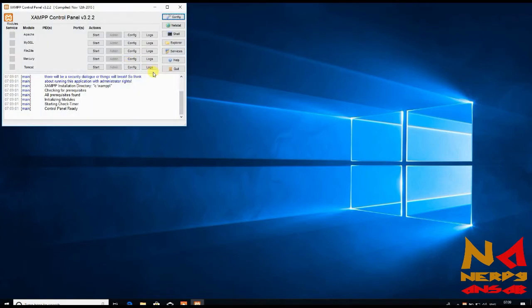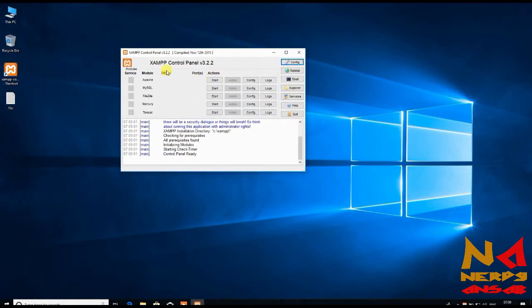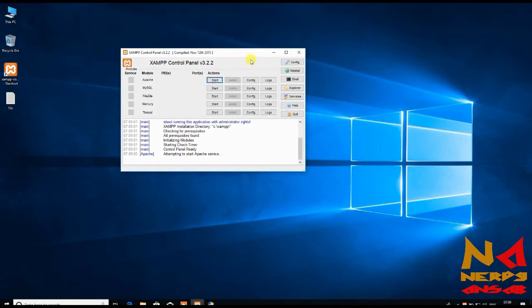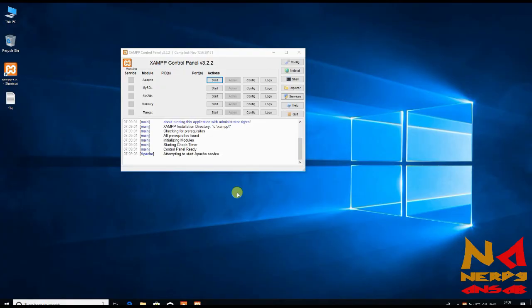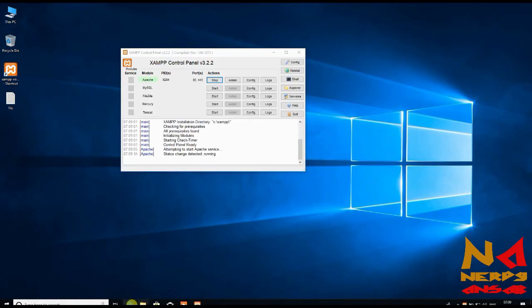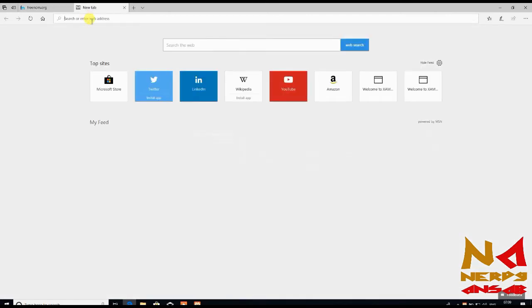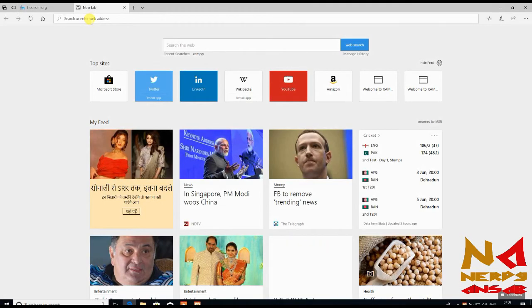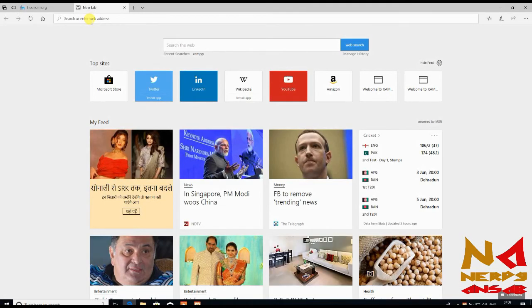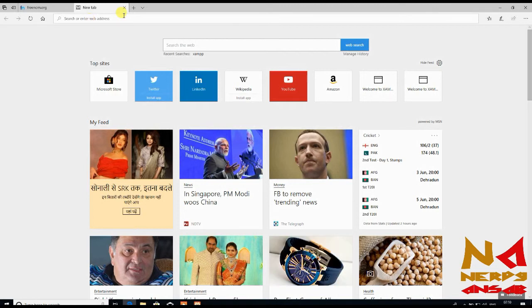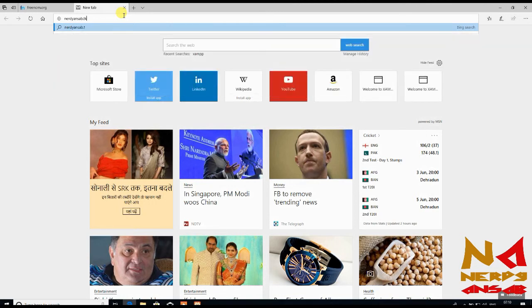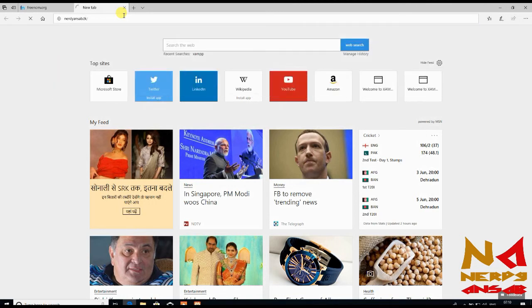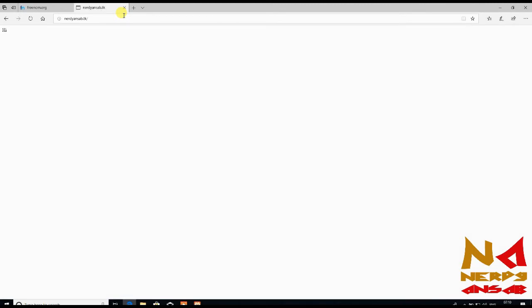Now what you need to do is just open your XAMPP control panel and start Apache web server. Open browser and here you can type nerdyunsurb.tk and you can see our website hi which is running.